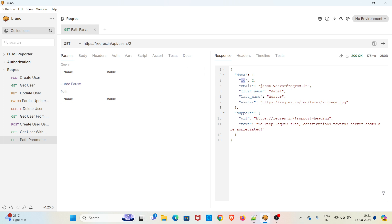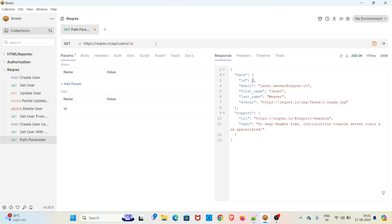Now we can make use of path parameter. We are making the value 2 as a variable. To do that, you have to use colon, then you have to give a key name. I am giving the name as id.